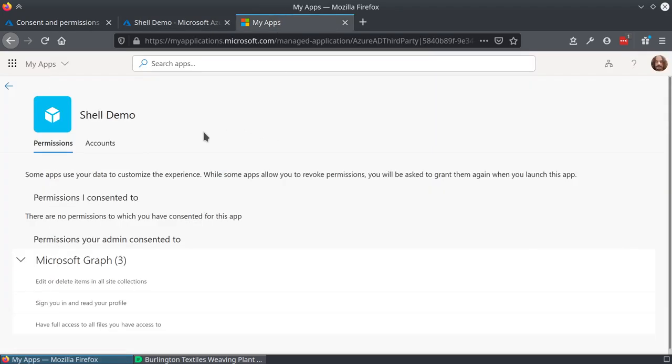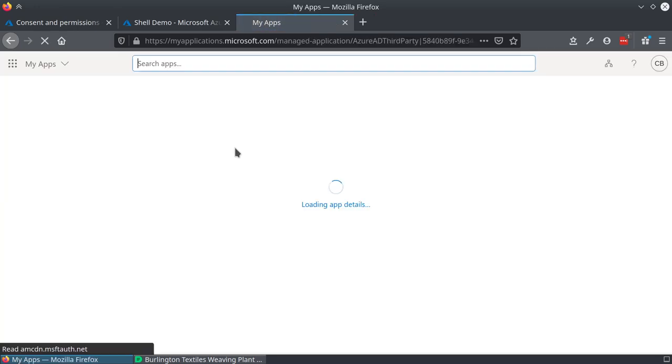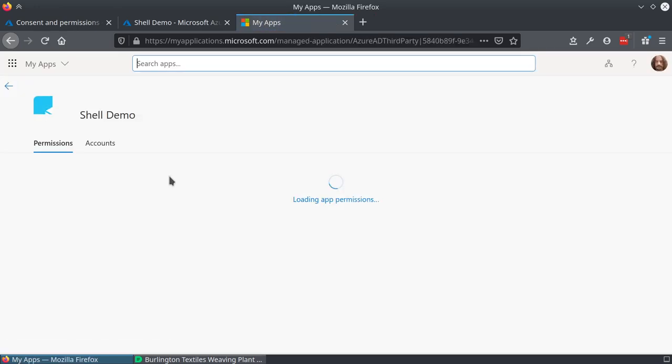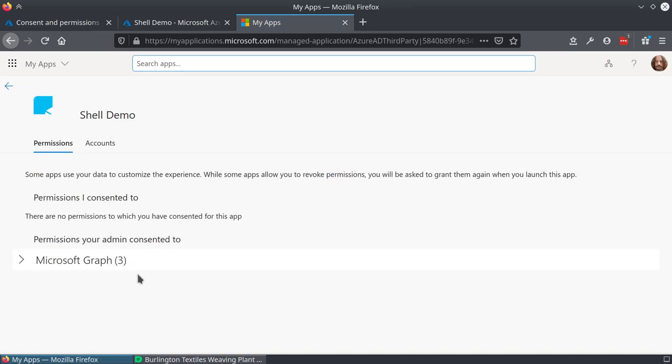So this is the application page for Shell Demo. Let's refresh it to have the latest data. And there it says—yeah, takes some time.